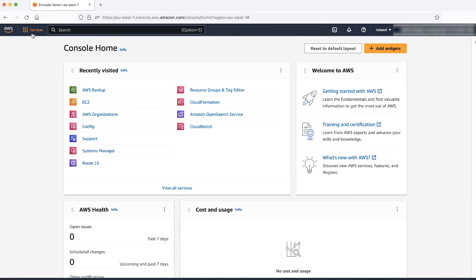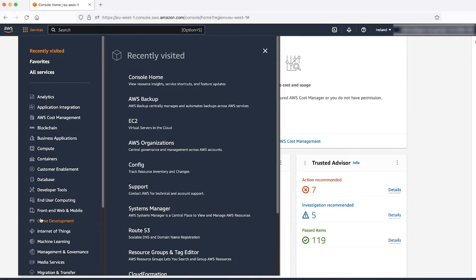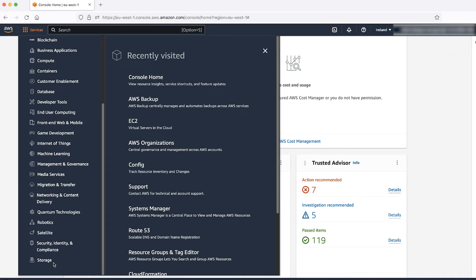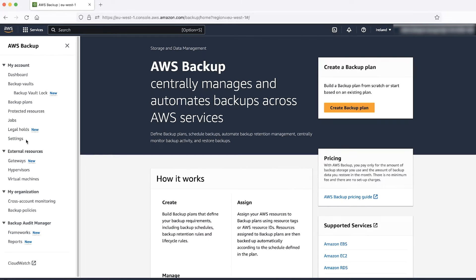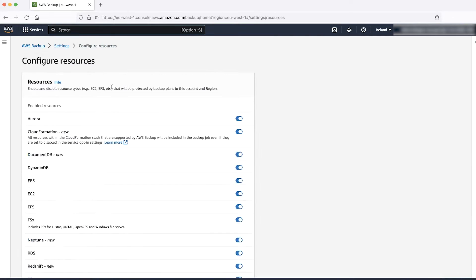Open the AWS Management Console. Navigate to Services, then Storage, and click AWS Backup. Navigate to Settings, then Configure Resources, and confirm that EC2 is turned on.